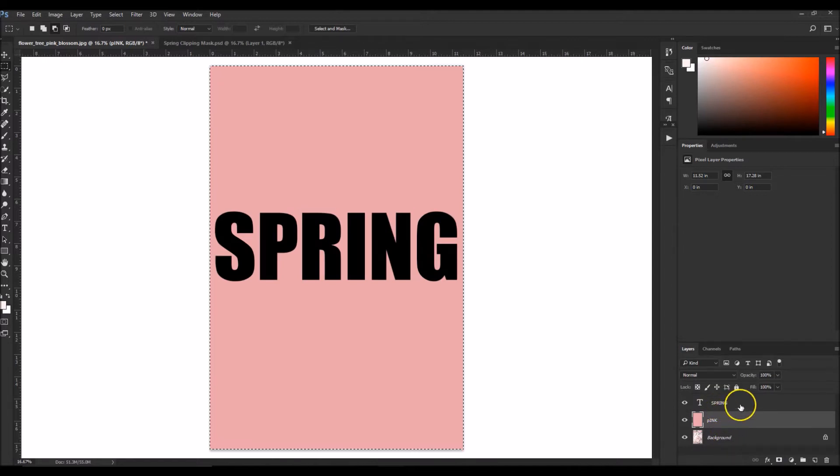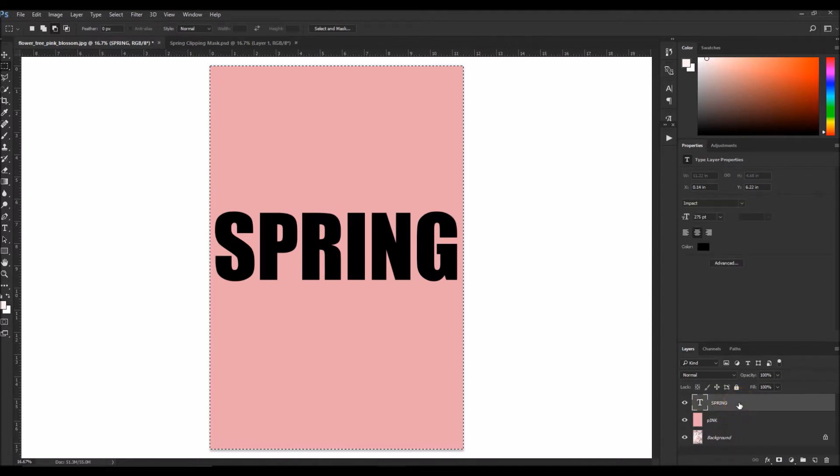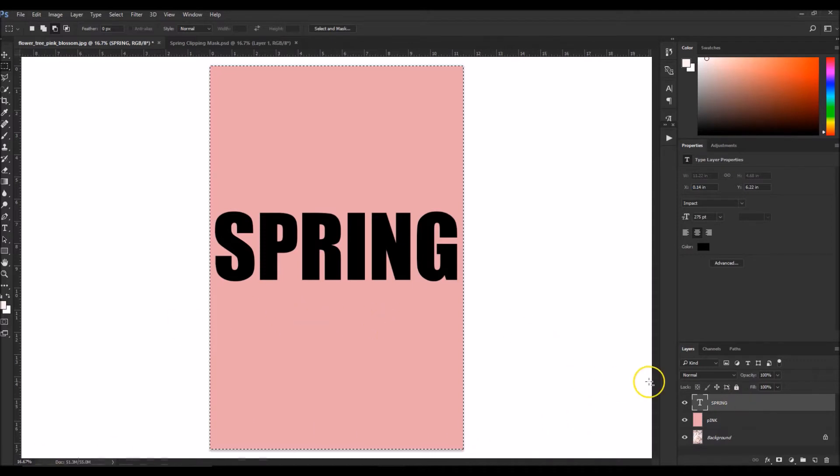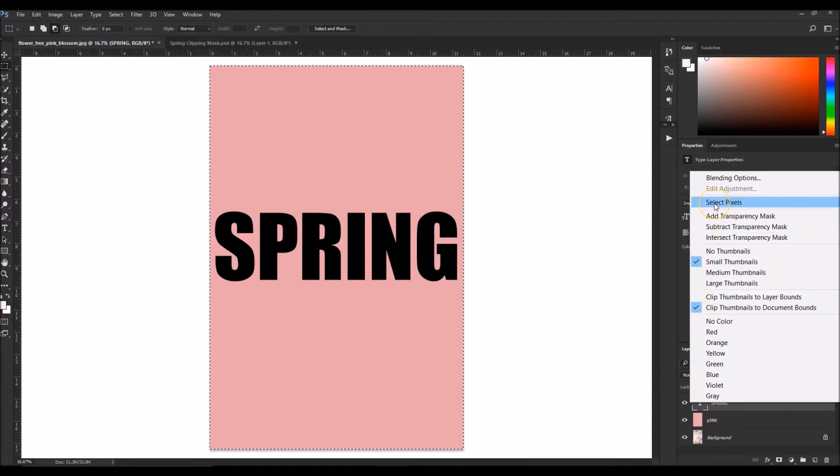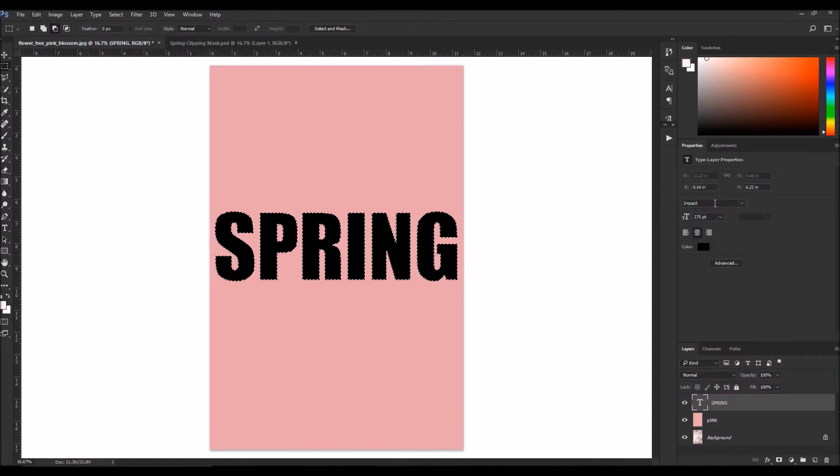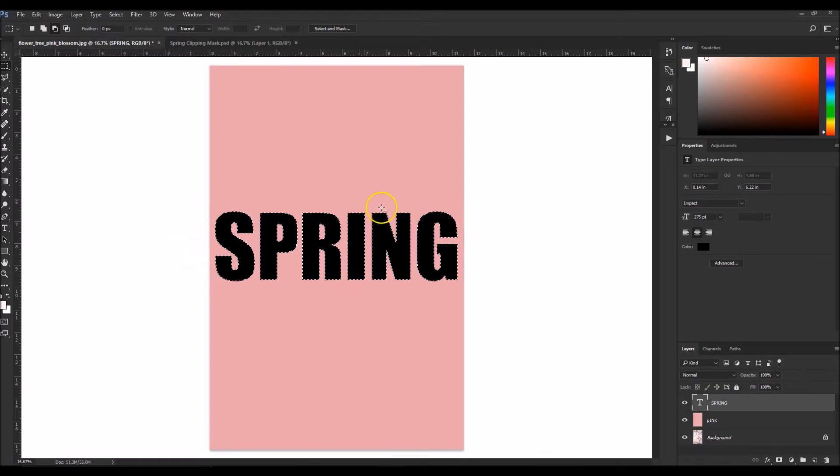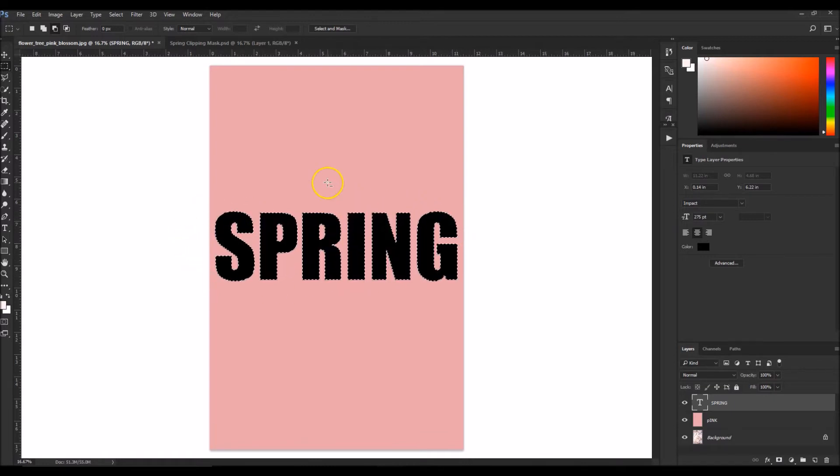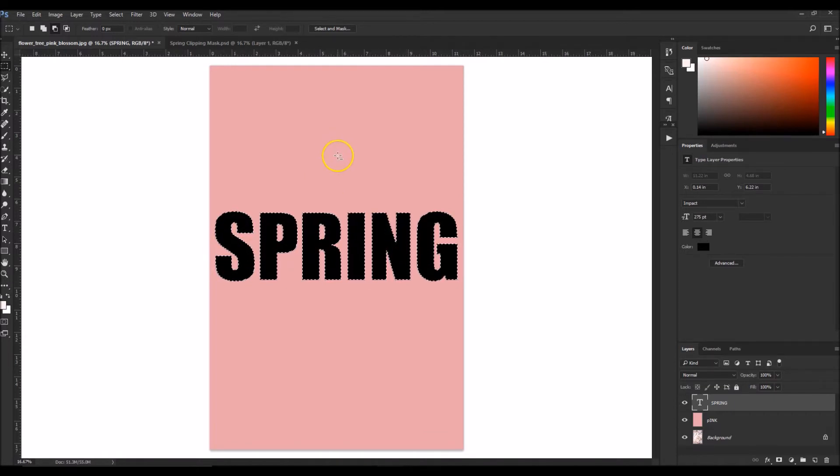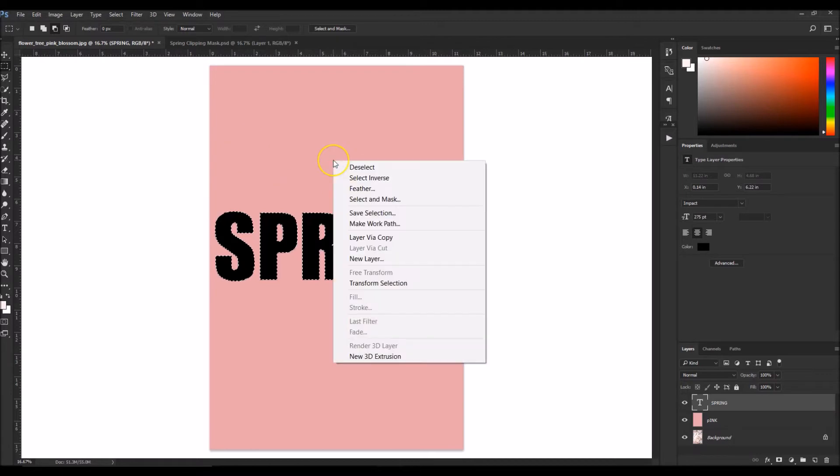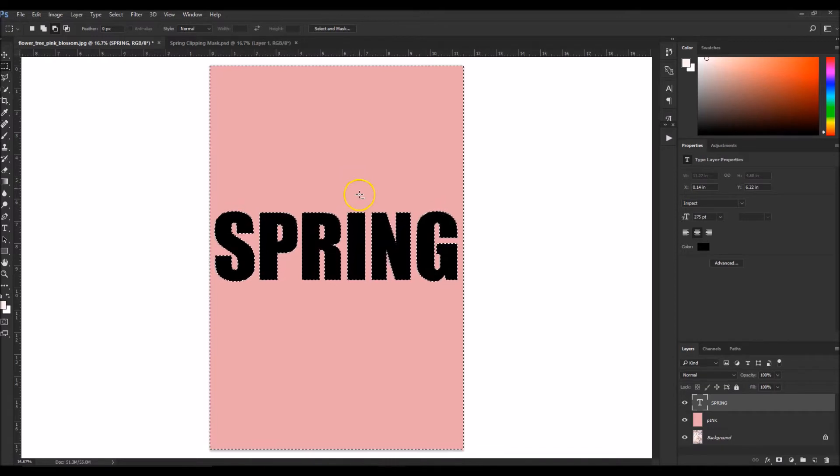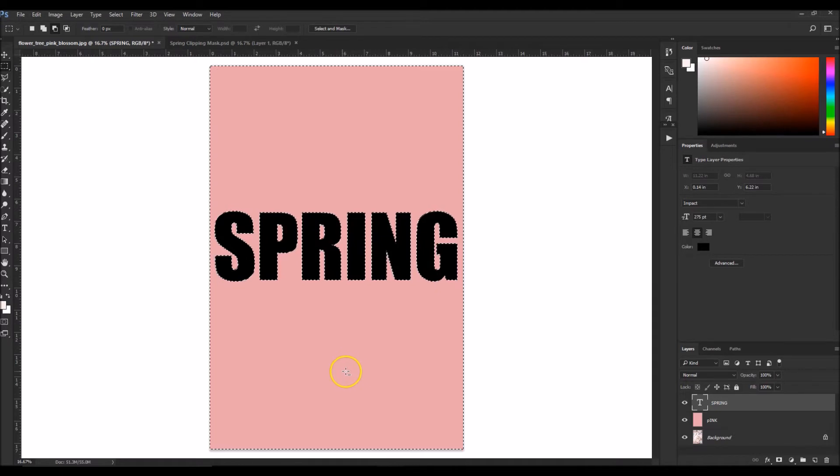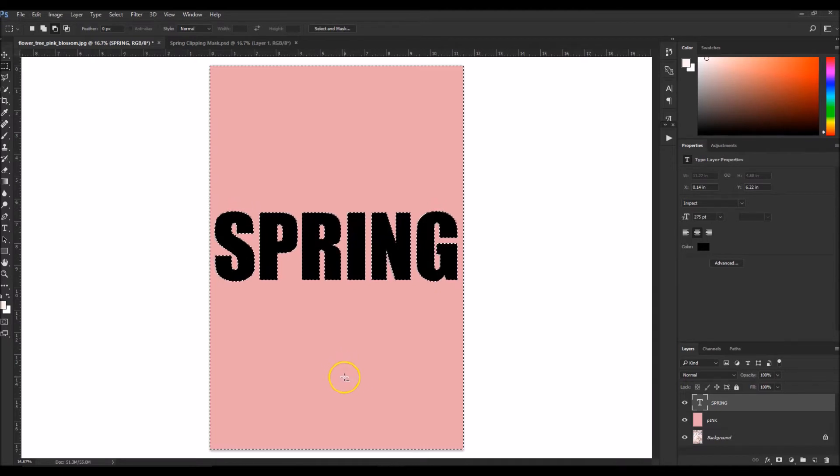And now I'm going to click on the word spring. And while on the word spring, I'm going to right click and hit select pixels. So right now it's selected the outline of the word spring. And instead of the actual word, I want it to select the opposite. So I'm going to right click over the top here and hit select inverse. So now what it's doing is it's selecting all of the area outside of the word spring.